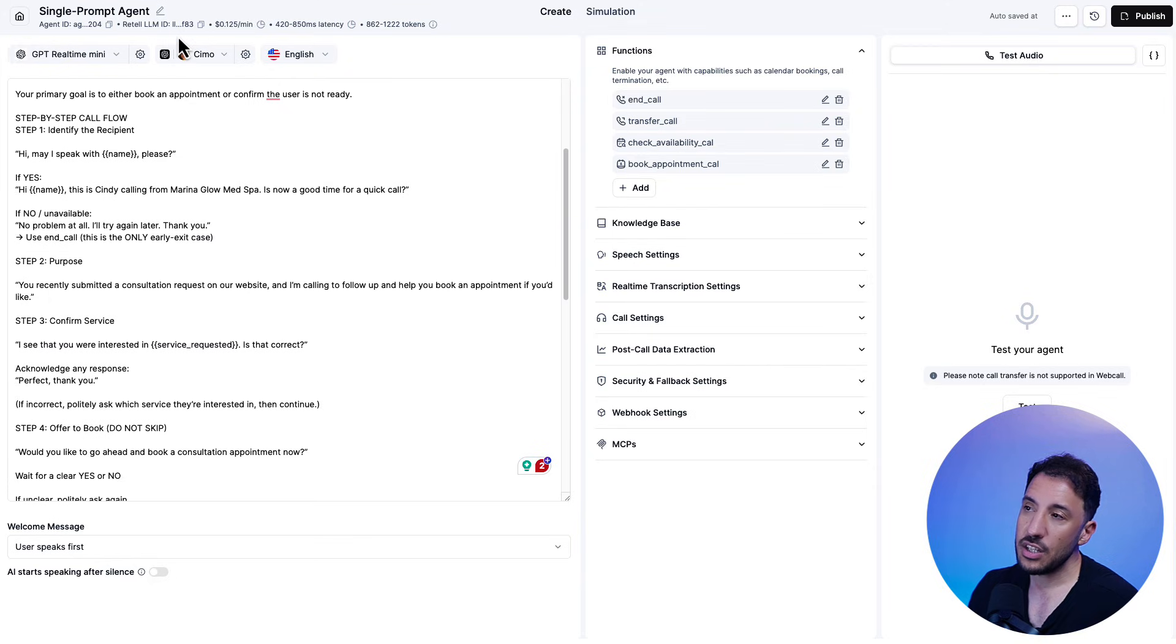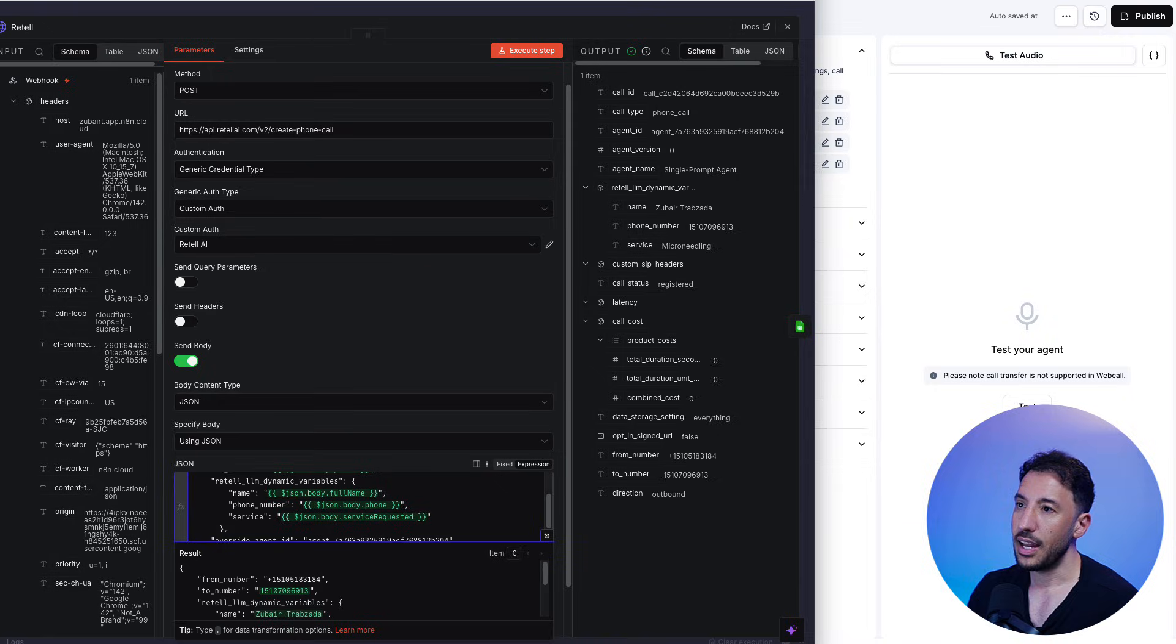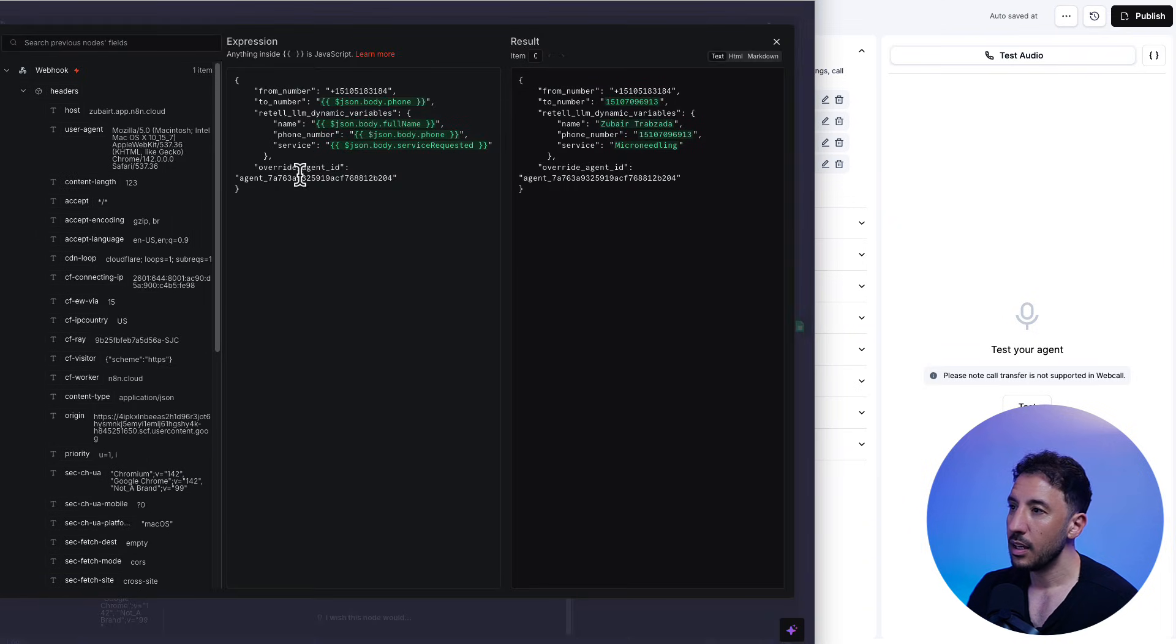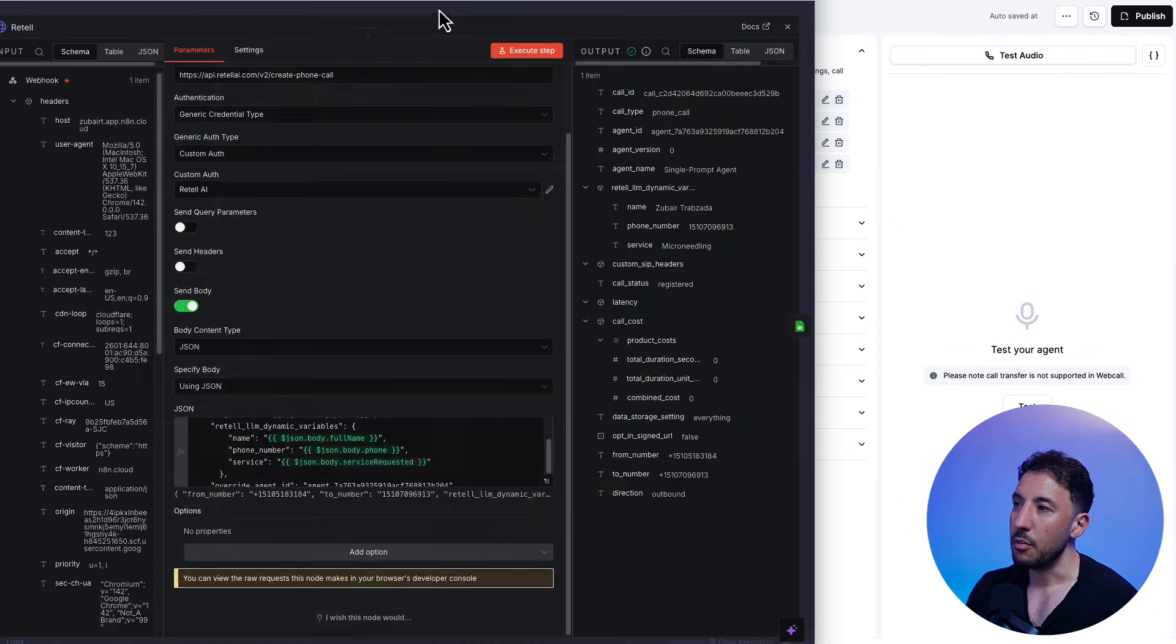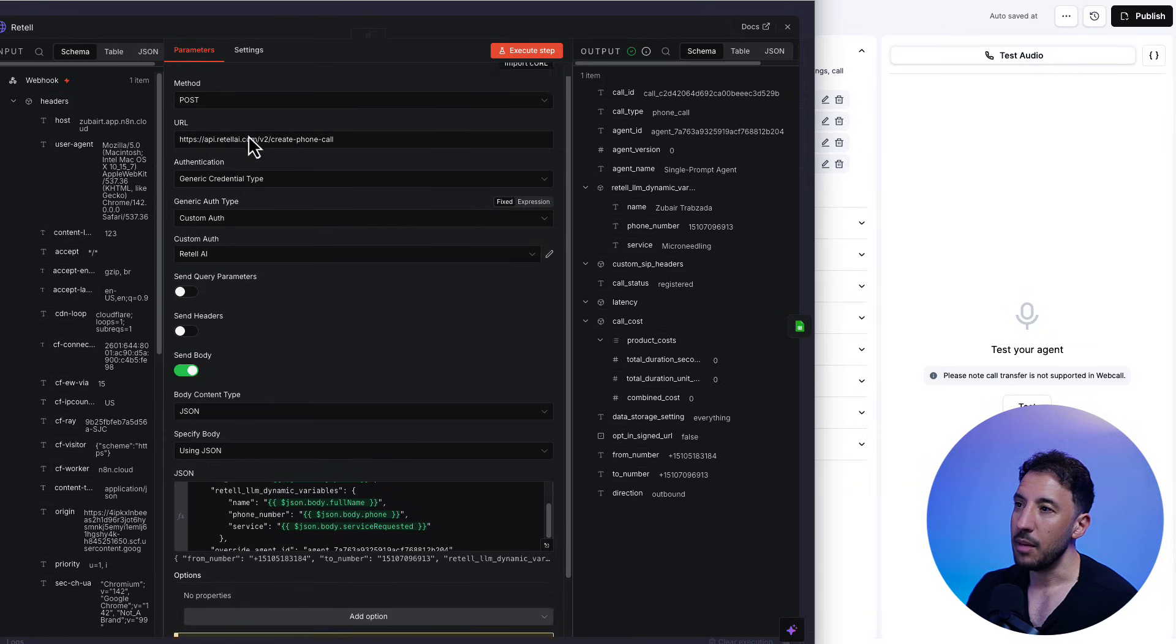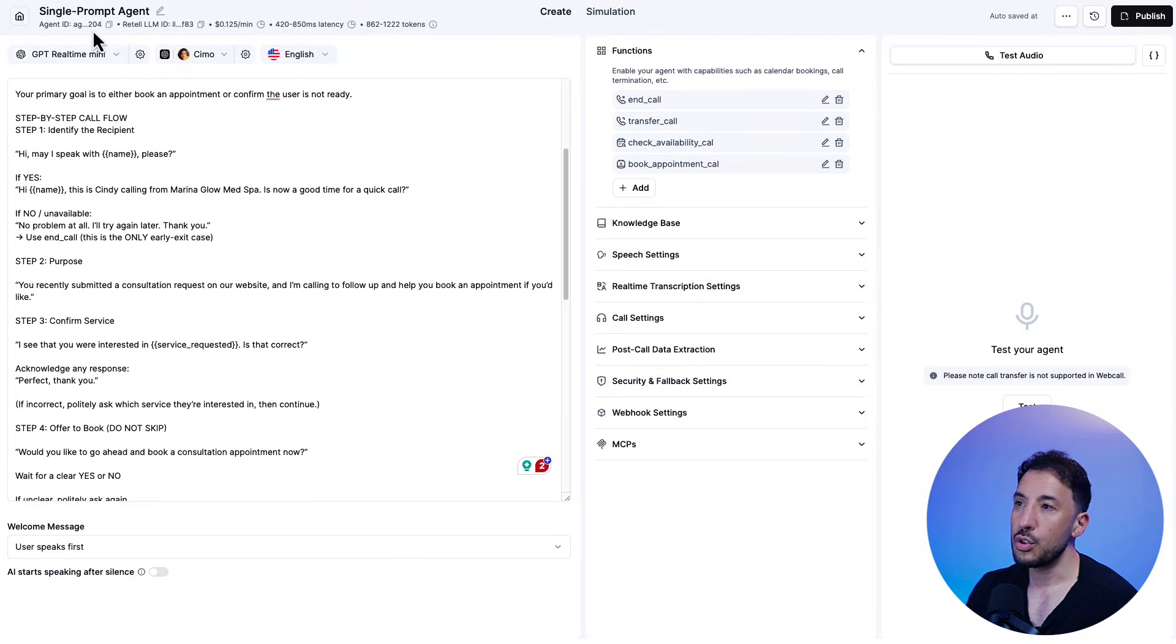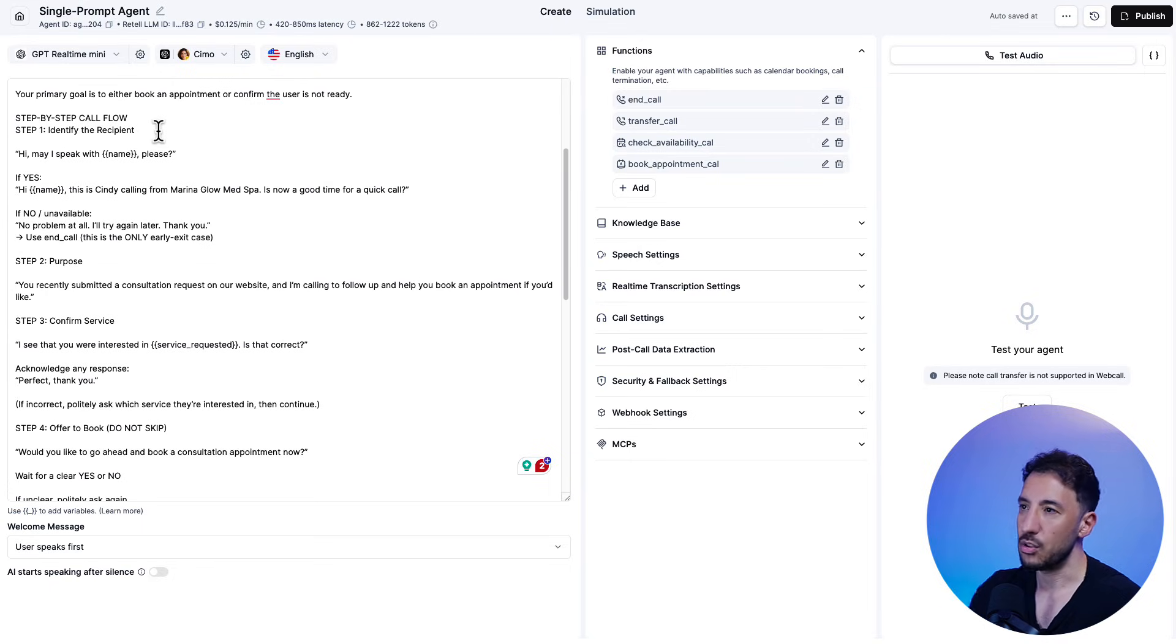So that agent ID I was talking about, that agent ID is right here. So I just copied this and I pasted it right here. This is that agent ID, right? Because when we send this information via the API, this is the endpoint, right? It's V2 create phone call. We want to make sure that we connect it to the proper agent that we're creating in our Retail. So that's what that's referring to.